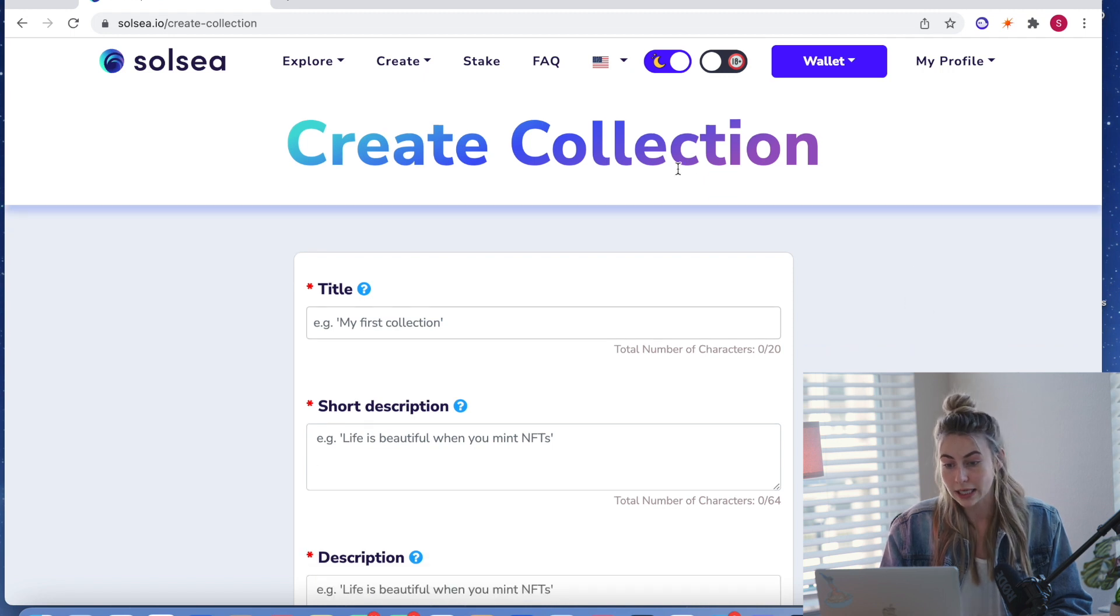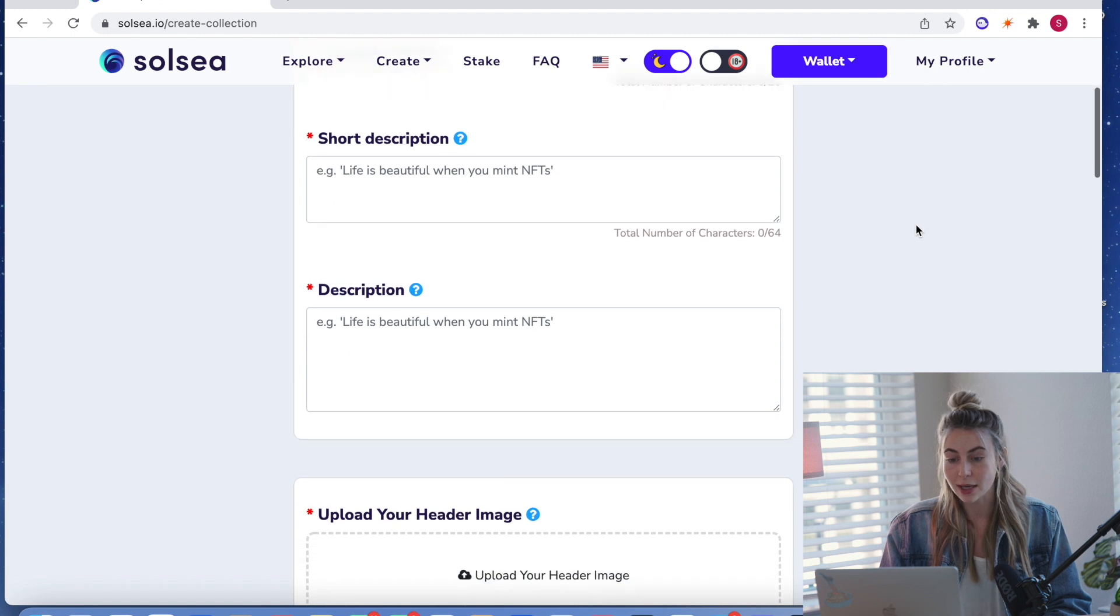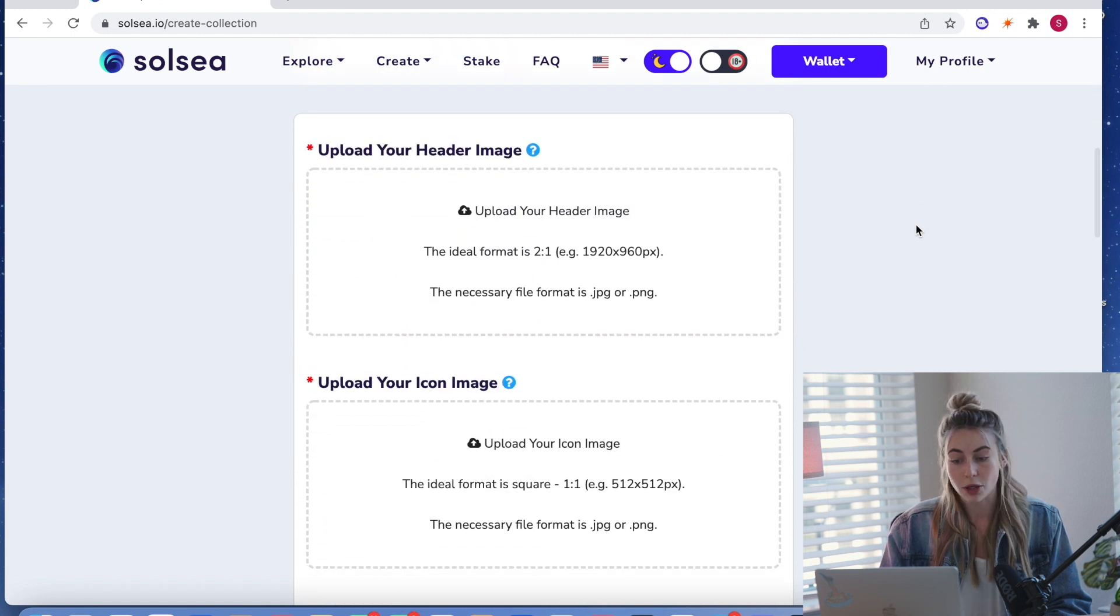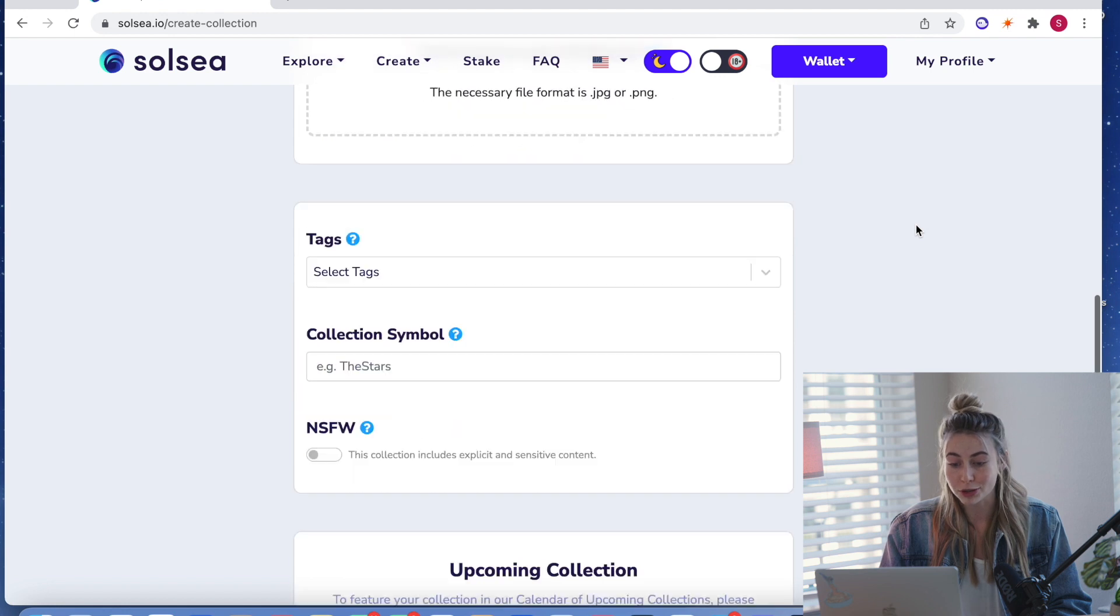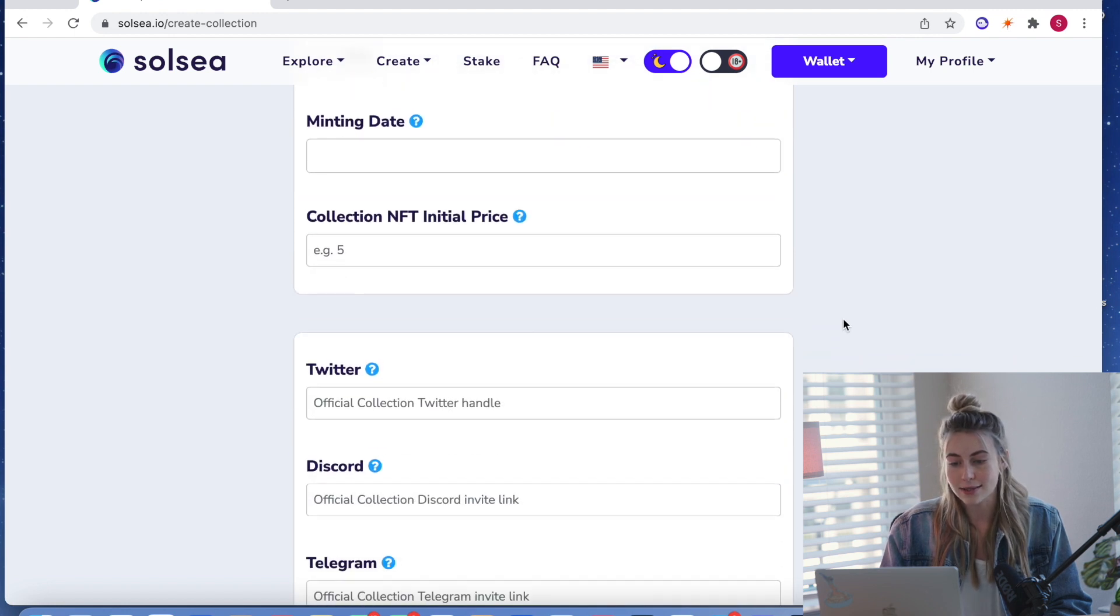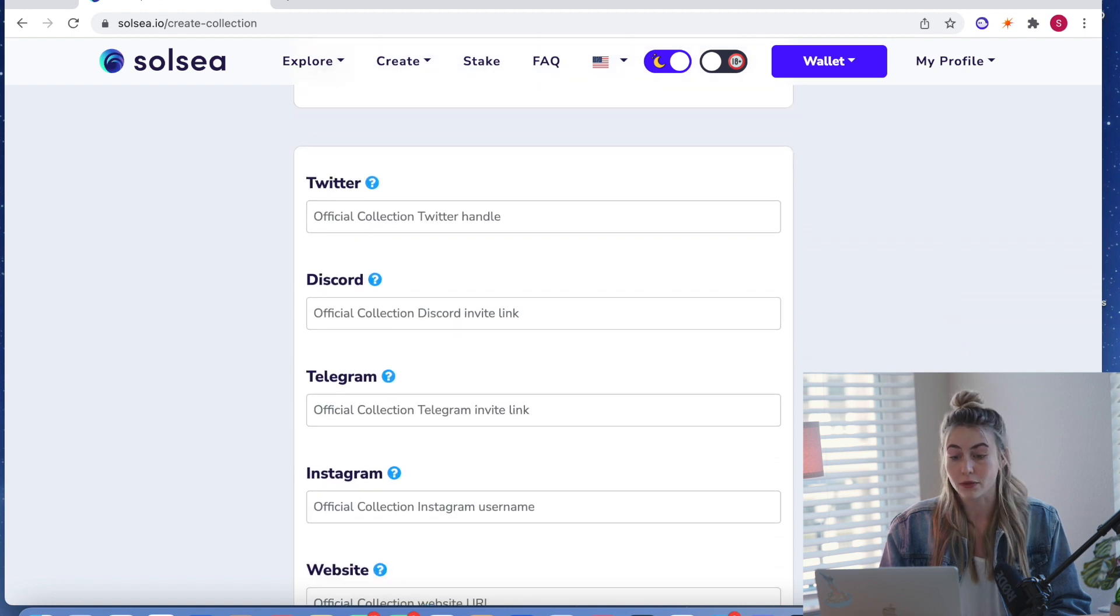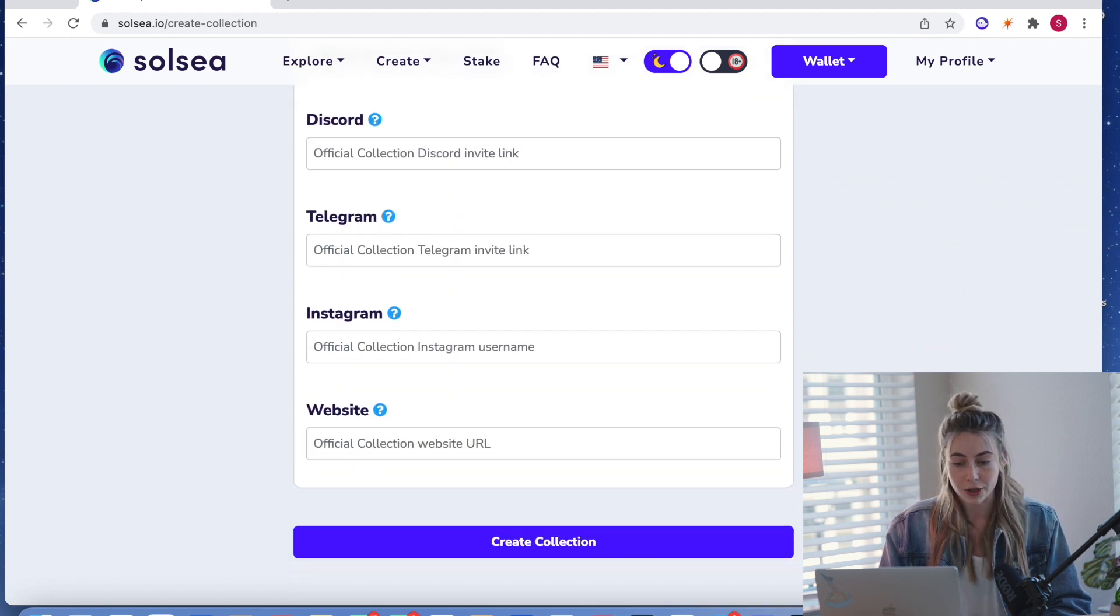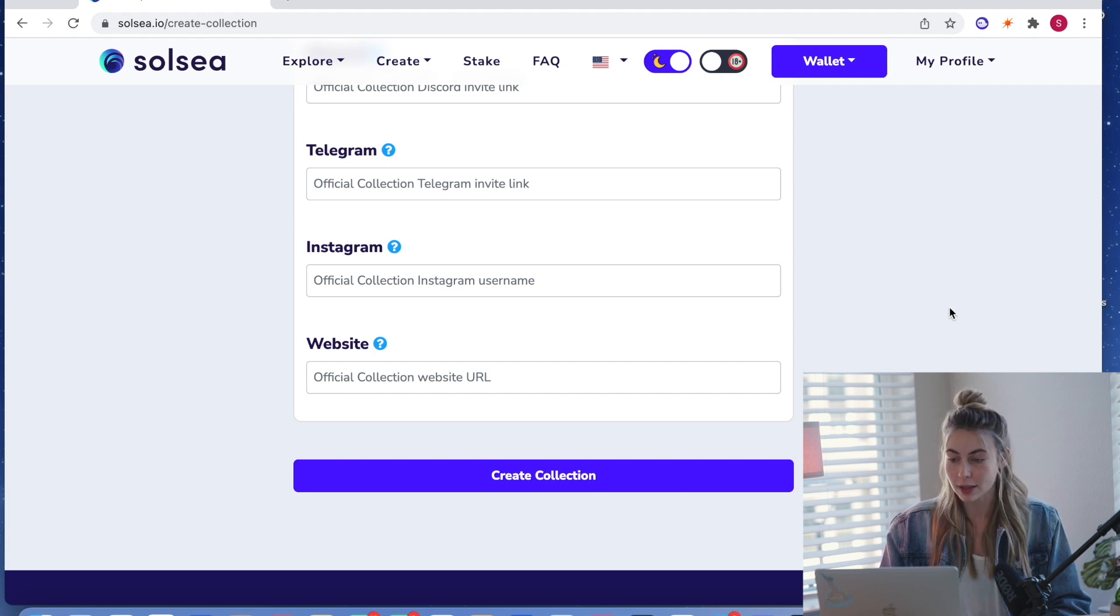So you would just click create collection and you would just fill out all this information. Type in your title, description, upload header, all these kinds of promotional banners, select your tags, and yeah, just more information about your collection and then all of your links. So Twitter, discord, telegram, Instagram, and website. And then you would click create collection right here at the bottom.